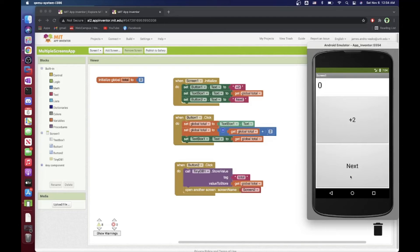In summary, this tutorial covered how to create multiple screens in MIT App Inventor, how to copy a complete screen layout using Ctrl+C/Command+C and paste to a new screen, and how to use TinyDB to pass data values between screens. Thanks for watching and till next time, take care.